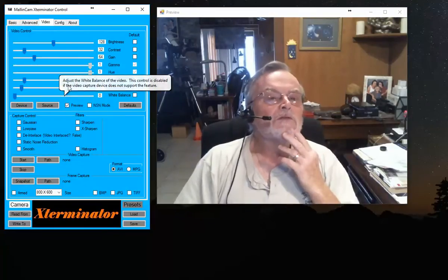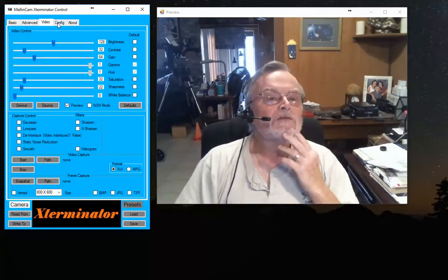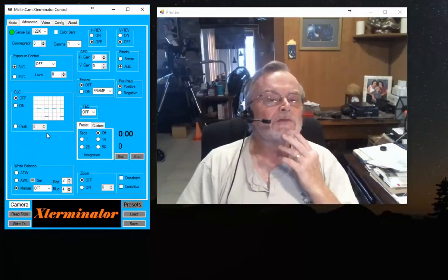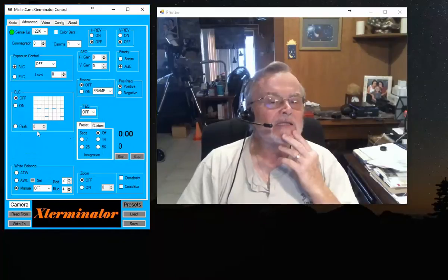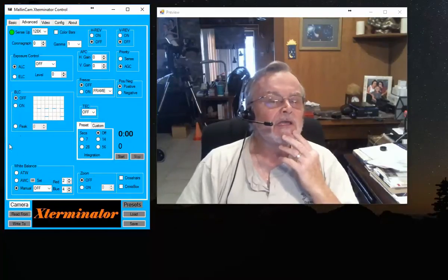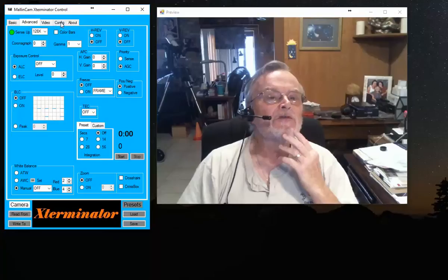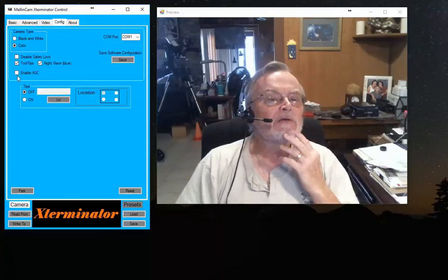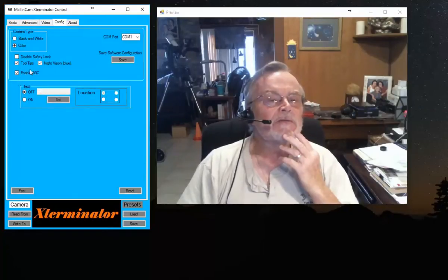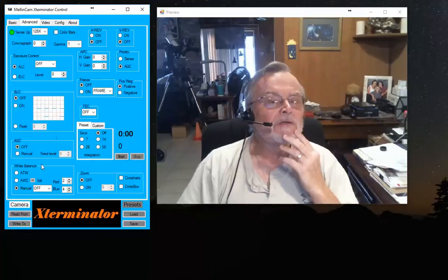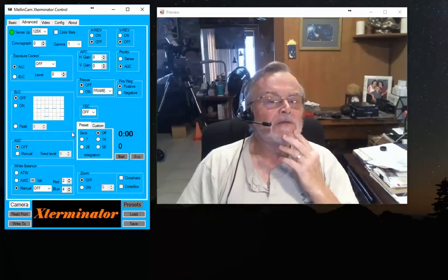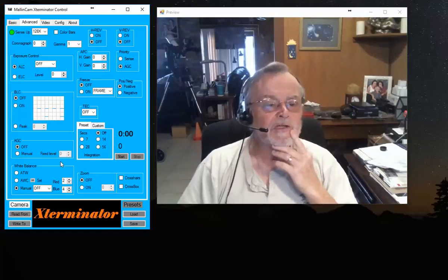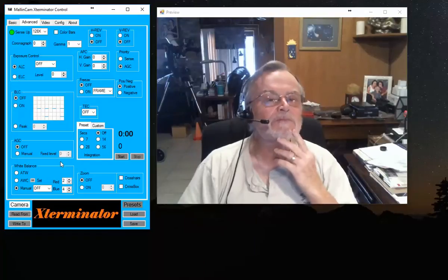And one other thing you can adjust in the Configure, if you want to be able to adjust the gain in the camera from the software, you'll see that the gain box is not here. But if you go to Configure, Enable AGC, and you go back to the Advanced tab, now you have the gain adjustment available once you get your camera set up.